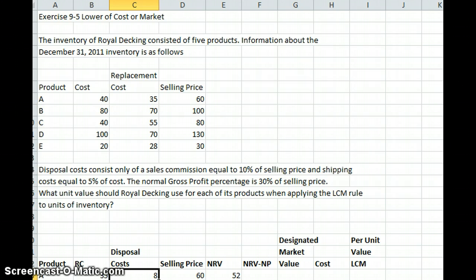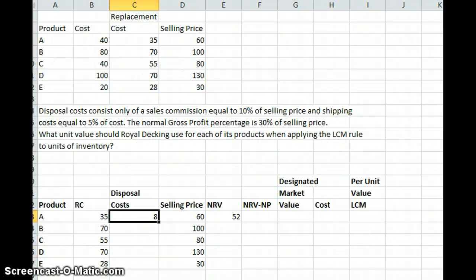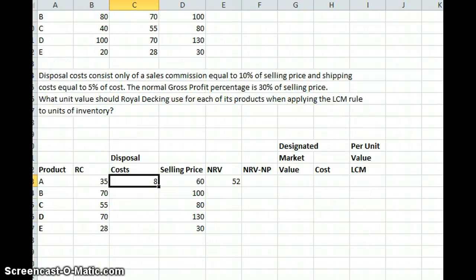If our replacement cost is within that range, it represents market. If it's above the ceiling or below the floor, the ceiling or the floor becomes the market price. As a result, the designated market value is the number that falls in between those three possibilities: replacement cost, net realizable value, and net realizable value less a normal profit margin. Then we're going to determine from that the lower of our cost or market. We have our cost, our replacement cost, and our selling price, and we want to determine, using the lower of cost or market rule, what we should value our inventory at.